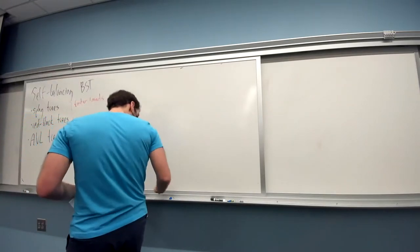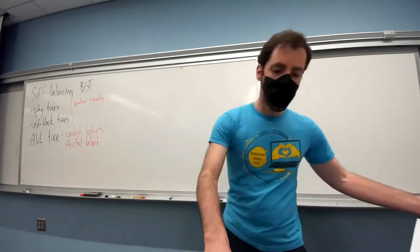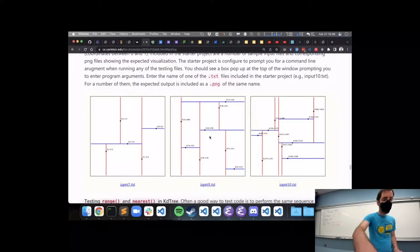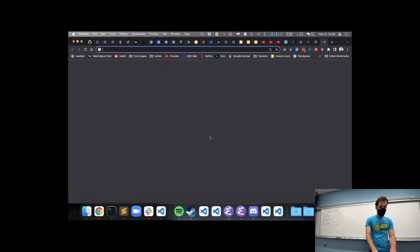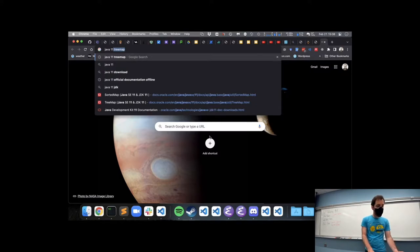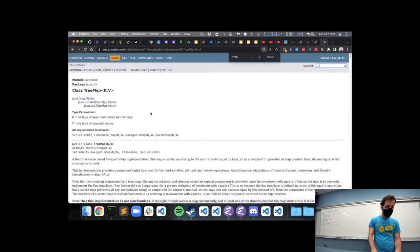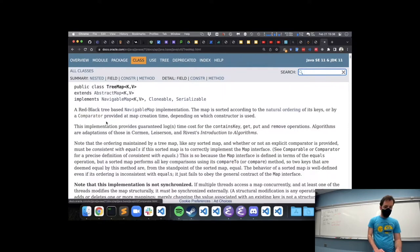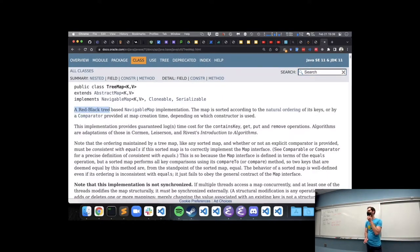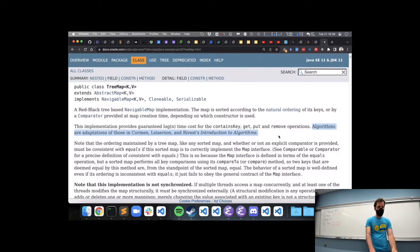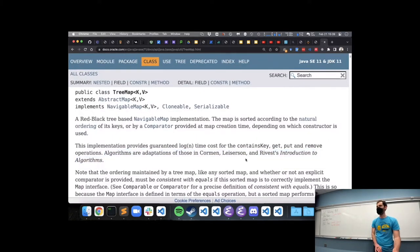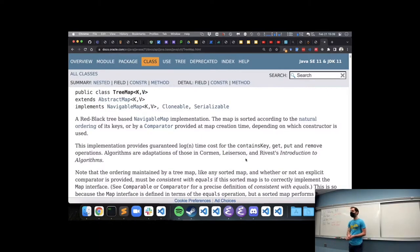Our AVL tree will have the fastest lookups of any of these three because it maintains the strictest balance. Splay trees and red-black trees have somewhat faster inserts because they are more relaxed — they don't require perfect balance. Java 11's TreeMap data structure uses a red-black tree, and their documentation even tells us the algorithms come from a particular introduction to algorithms textbook.